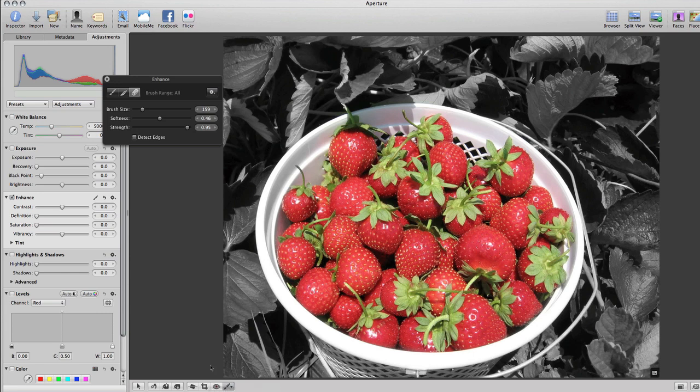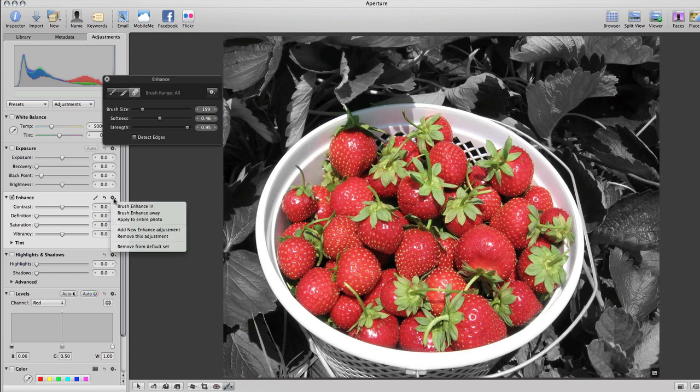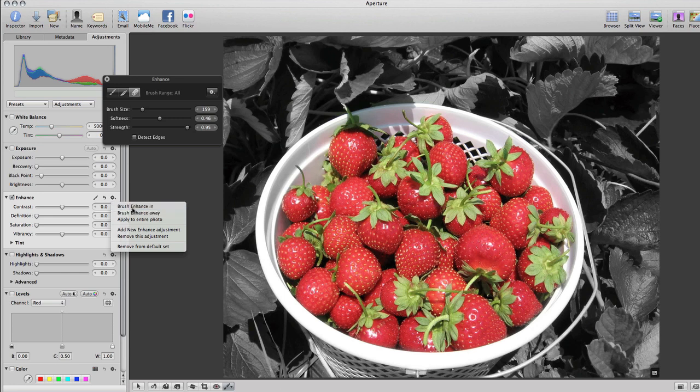Now, if you want to do the opposite, you would go under the same setting in Enhance. But, instead of doing Brush Enhance Away, you would do Brush Enhance In.